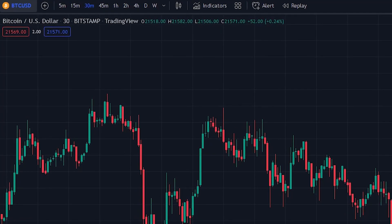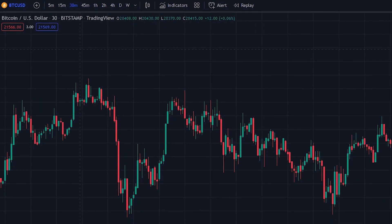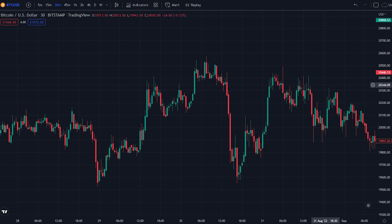After you have chosen what asset you will be trading on, we will set the timeframe to the 30-minute timeframe because this is a 30-minute scalping strategy. That was all that we needed to do. Now let's add the indicators to the chart.